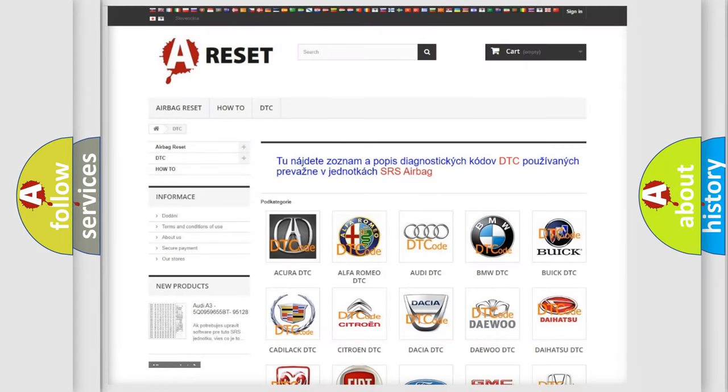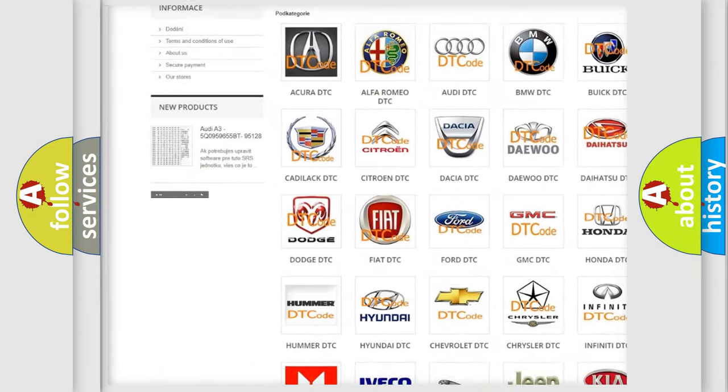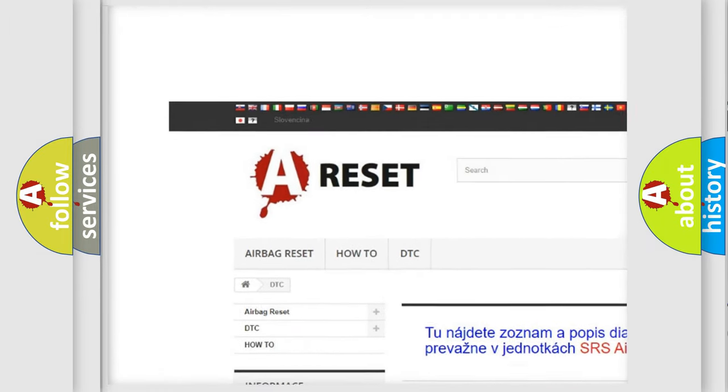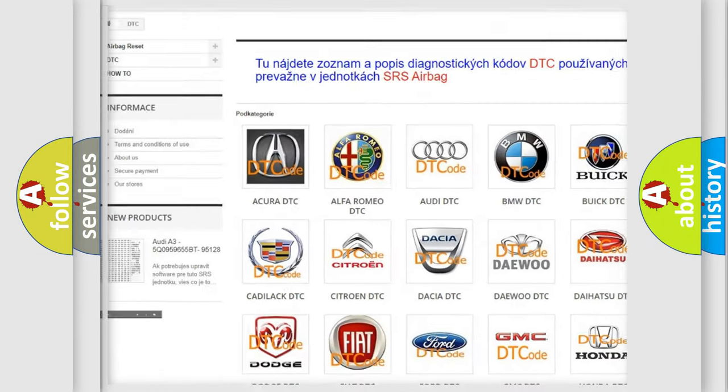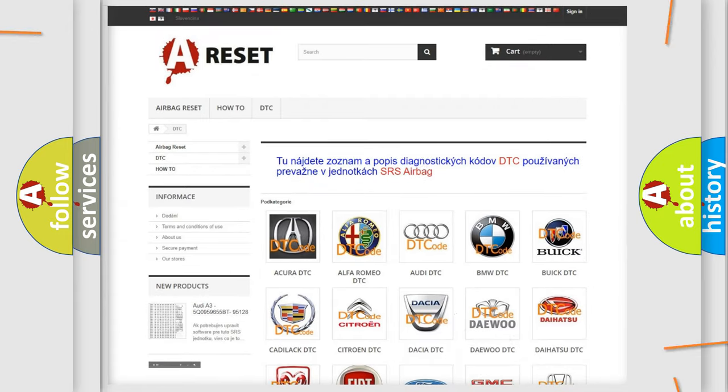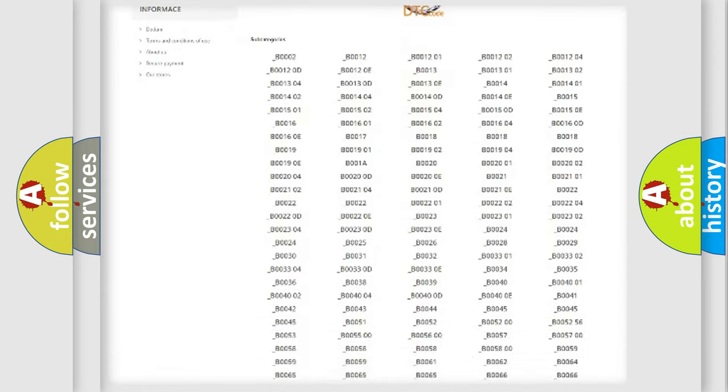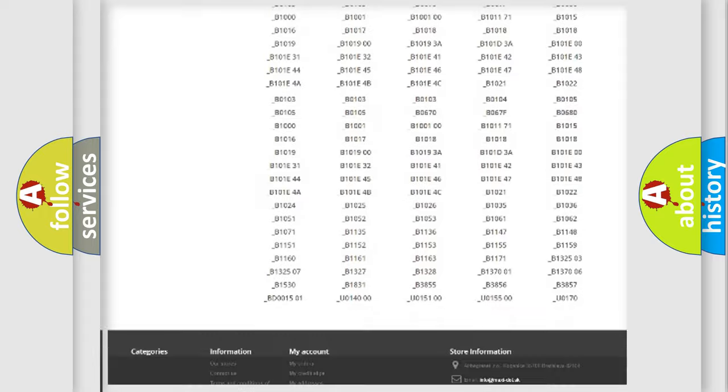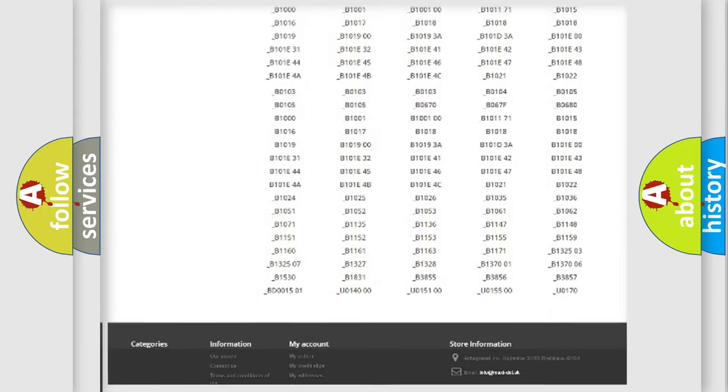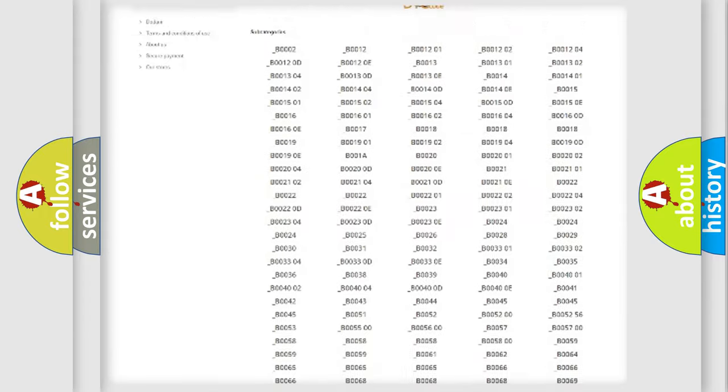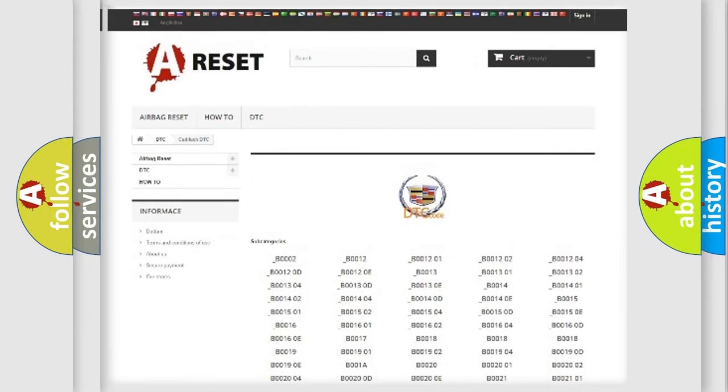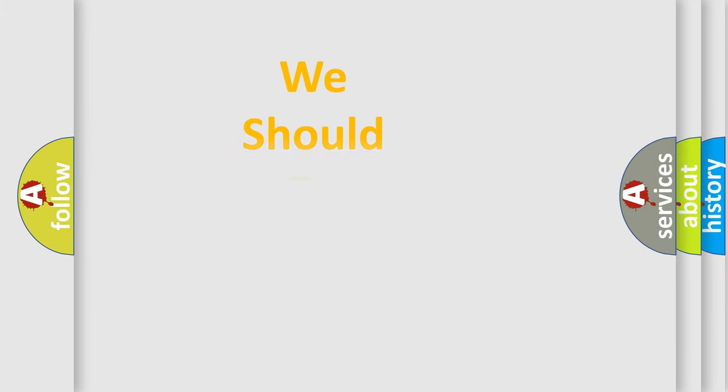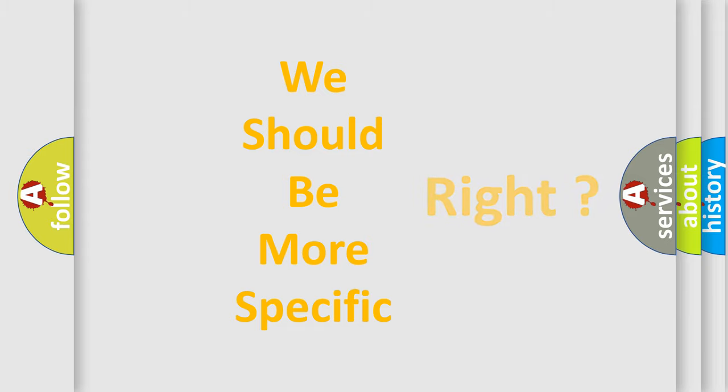Our website airbagreset.sk produces useful videos for you. You do not have to go through the OBD2 protocol anymore to know how to troubleshoot any car breakdown. You will find all the diagnostic codes that can be diagnosed in Cadillac vehicles, and many other useful things. The following demonstration will help you look into the world of software for car control units.